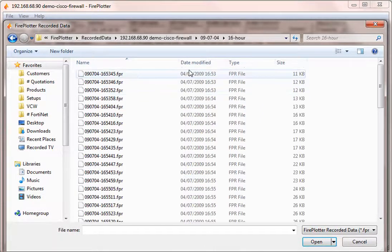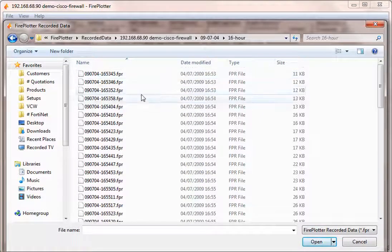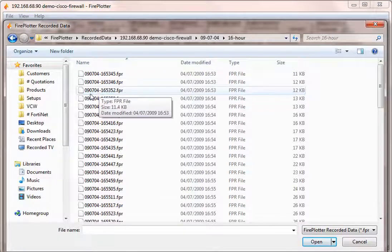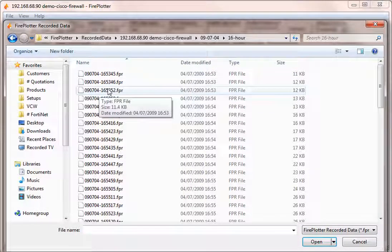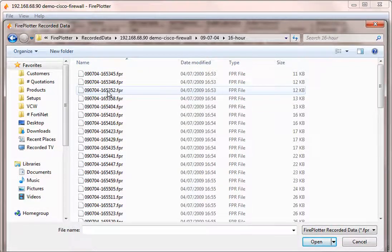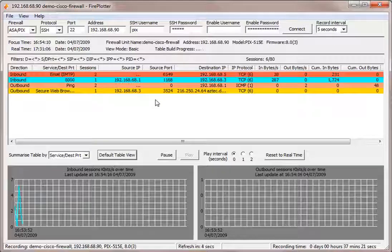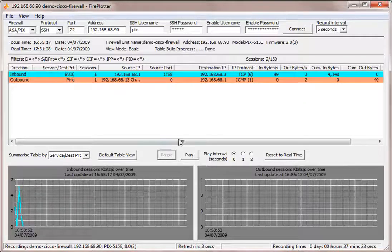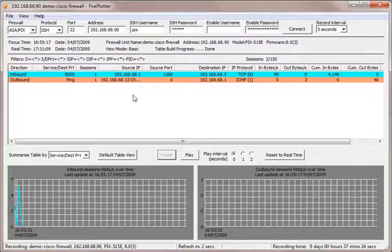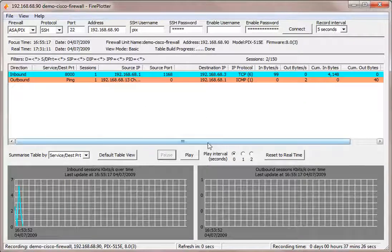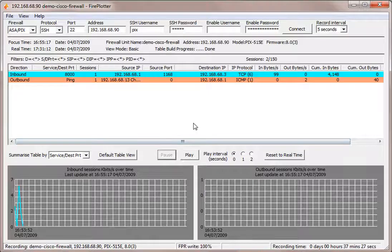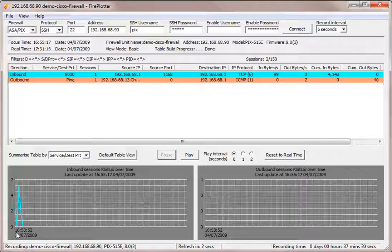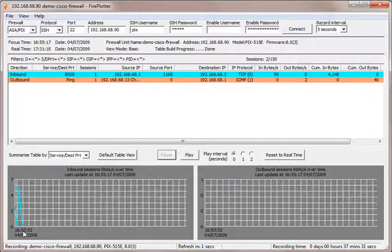But if we went to an hour ago, I can click on a particular time of traffic that I wanted. Let's say this date is 1653. Load there. And I'm going to pause Fireplotter. So now I've loaded that data and now I'm starting to play through it.